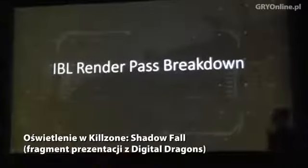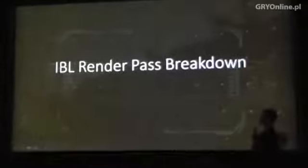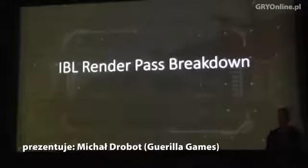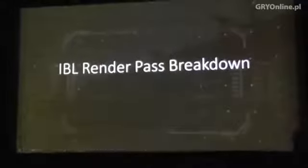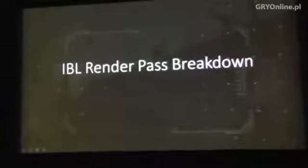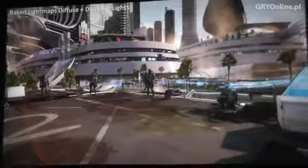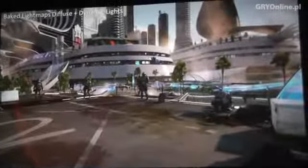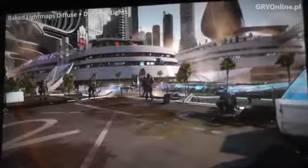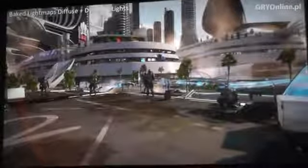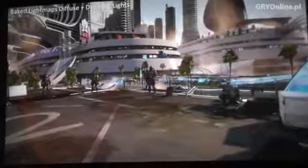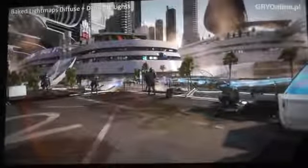Now I'm going to show you the final slides — the IBL render pass breakdown. These are all the passes we run in post-processing with image-based lighting, blended together to give the final result. This is the scene after running real-time lights — you can see the sunlight and a couple of local lights — but the whole scene is still lacking environmental reflections.